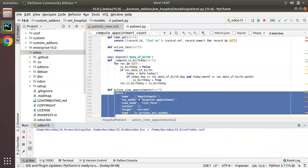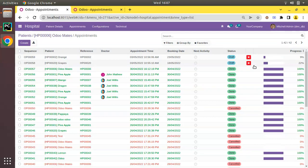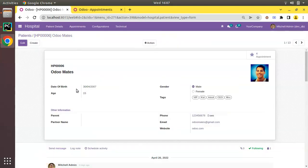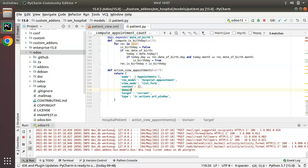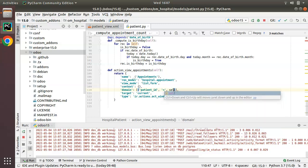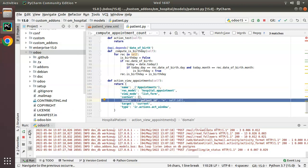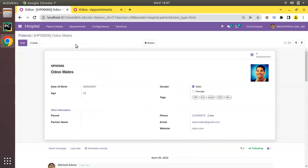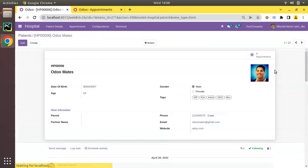Currently we are getting all appointments, but we need only the appointments of this specific patient. To fix this, I'll add a domain key to the action: domain equals a list with the condition patient_id equal to self.id. This filters the records so only appointments belonging to the current patient are shown. After restarting, going back to Odoo Mates and clicking the button shows only that patient's appointments.